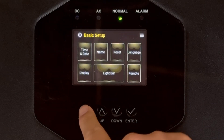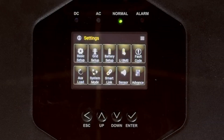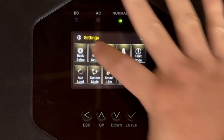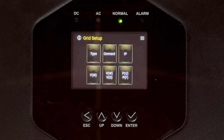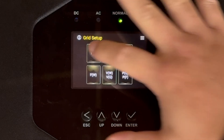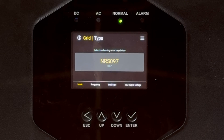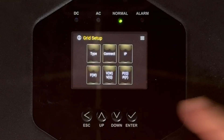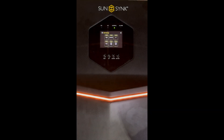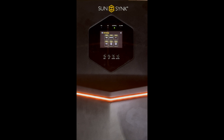Let's move on to grid setup, which has a lot to do with grid code compliance. Click on here and this is where you set your type of grid and your connection IP. It's currently set to NRS 097, which is a South African standard, but we can change this — there are a lot of different standards already built in and you can choose the particular standard you're relating to. You've obviously got other things like volt-watt settings and various other parameters, but most of it you don't need to touch. It's fully configured, so you just simply select the grid type.